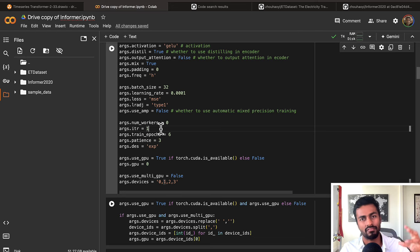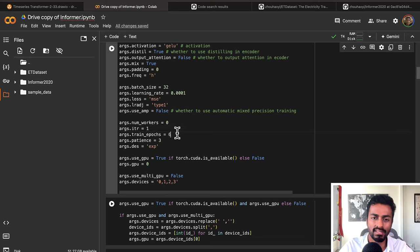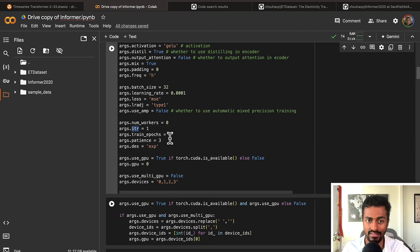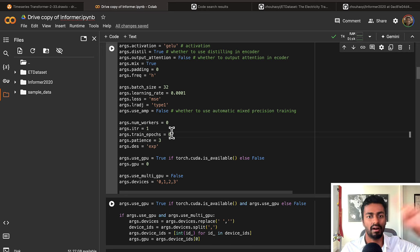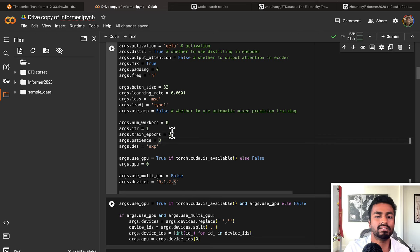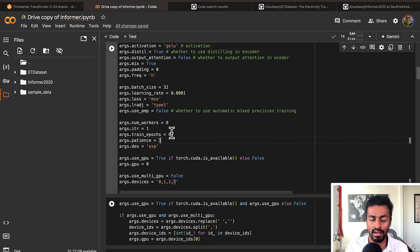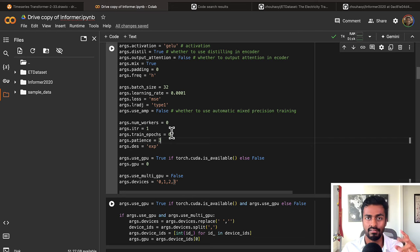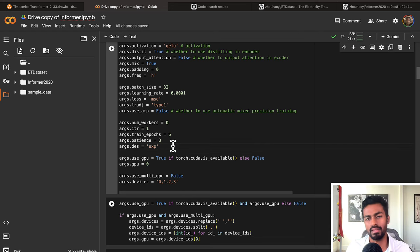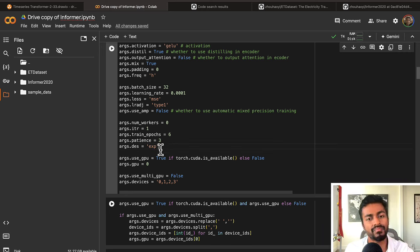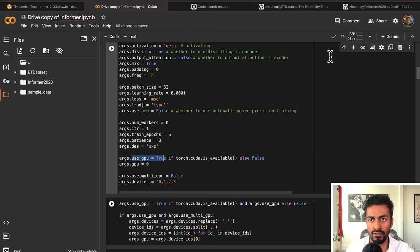Num_workers controls the efficiency of the data loading process — useful for larger datasets. ITR is the number of times we actually train the model, set to 1. Epochs is the total iterations per training session — we train for 6 epochs. Patience is used for early stopping: if the validation MSE doesn't improve, training stops after 3 epochs without improvement. DES is a descriptor. Using GPU is true since we have a CUDA machine available, and multiple GPUs is set to false.